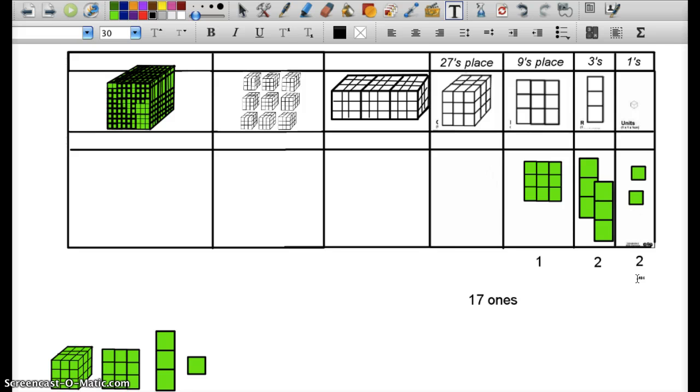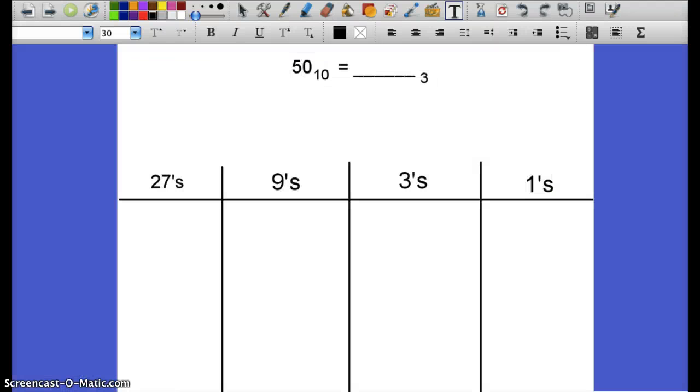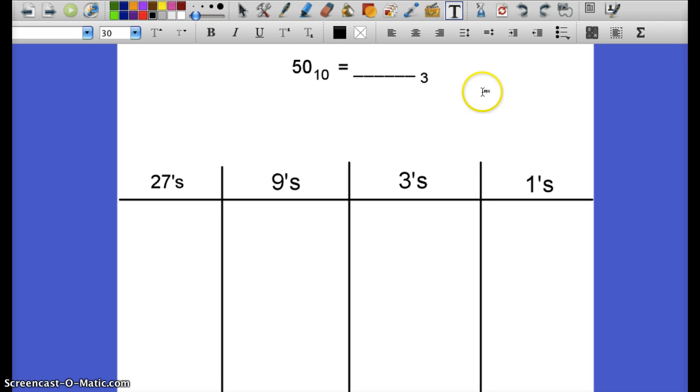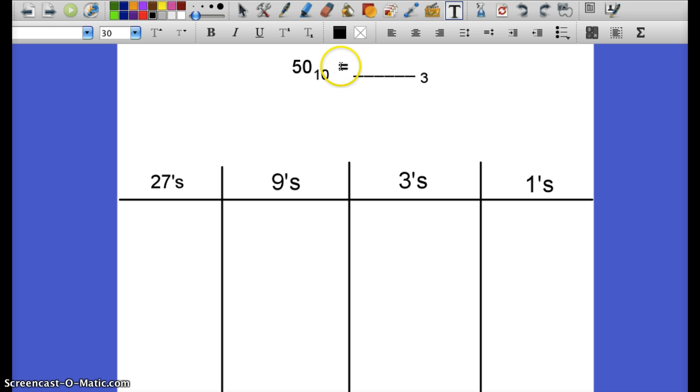So actually manipulating, actually doing the trading out in this first phase is extremely important. Now we can move on to a more abstract phase. So take a look at this problem. We're still in base-3, but we're trying to package 50, 50 ones. So we have our place value charts still. I've also scaffolded a bit away from extremely concrete and given them this empty equation. 50 base-10 is equivalent to something in base-3, and we're going to find out what.